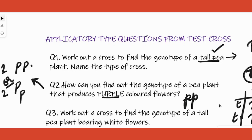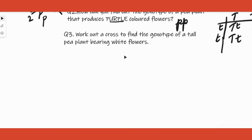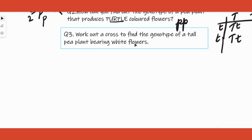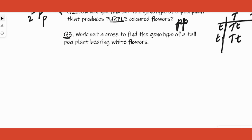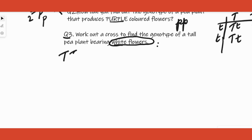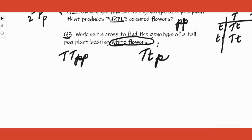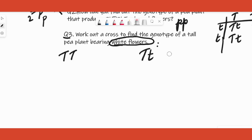Next question: work out a cross to find the genotype of a tall pea plant bearing white flowers. Is this a dihybrid cross? Read the question again — tall pea plant bearing white flowers. The twist here is that white flowers are given, and white is recessive. So you need not bother determining the flower genotype — it is already known to be pp. The plant is either T_pp (homozygous: TTpp) or Tt pp (heterozygous), so this is essentially question one asked in a different way.